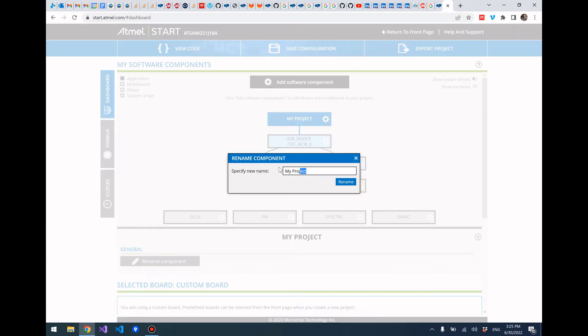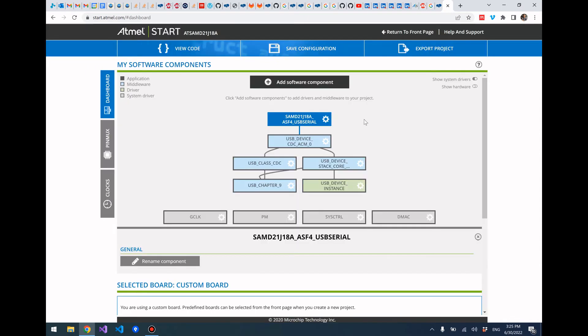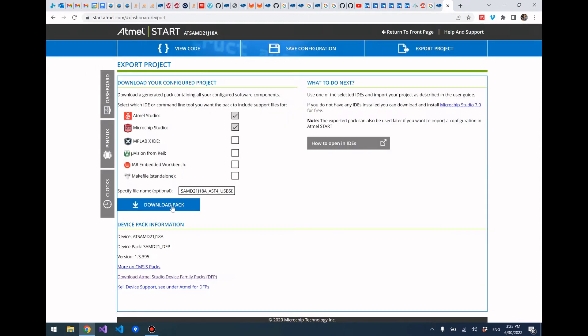Go ahead and rename your project - I'm going to call it SAM D21 J18A Atmel Software Framework 4 USB Serial. Let's go ahead and export the project.